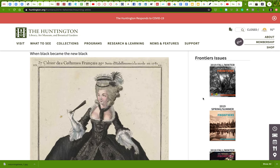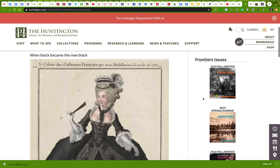Have fun digging around and finding some great images. I look forward to seeing what you come up with.